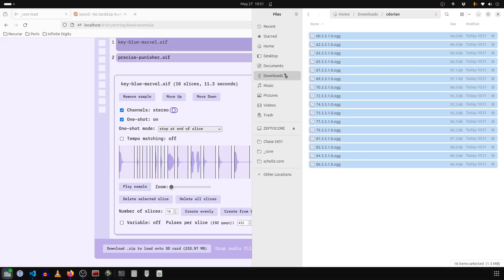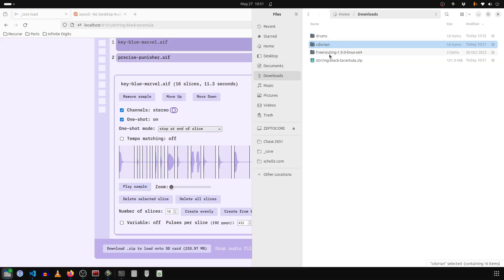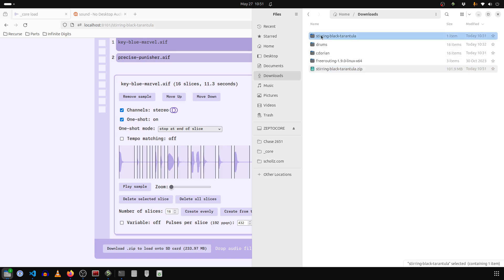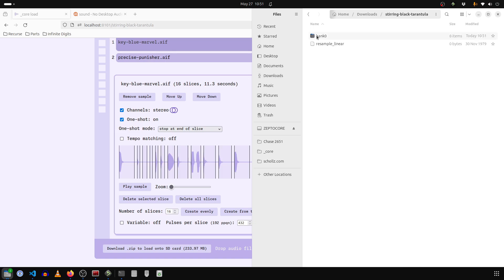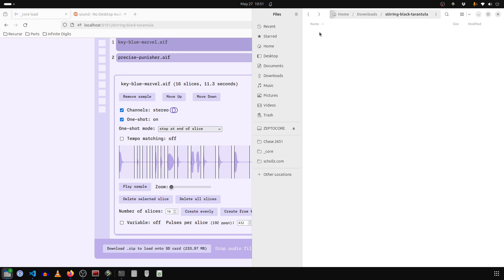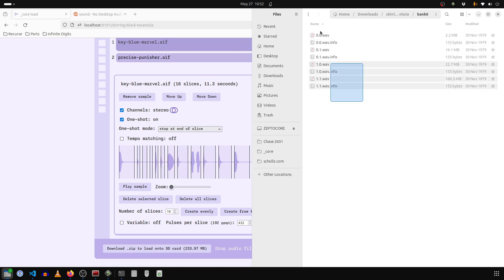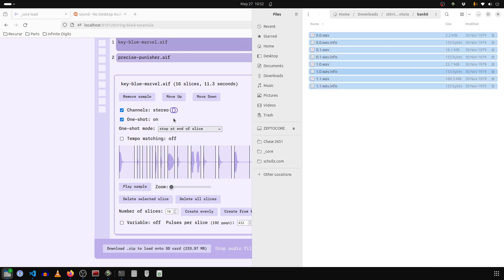And now we've downloaded it, go to our downloads. And here we go, just unzip it, extract. And I'm going to copy bank zero into the ZeptoCore. And if you don't want to erase everything that you have, we only have the first two slots, you can just copy those.